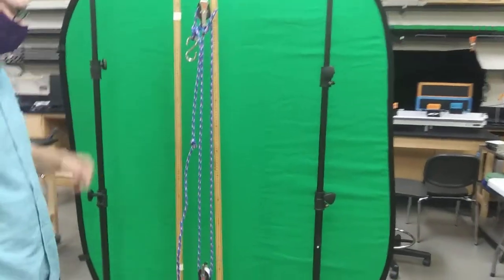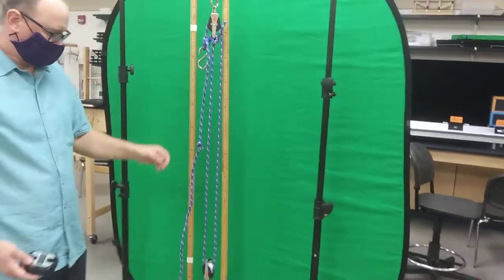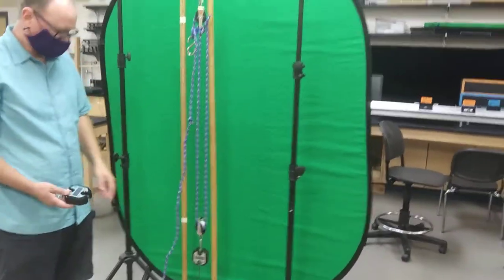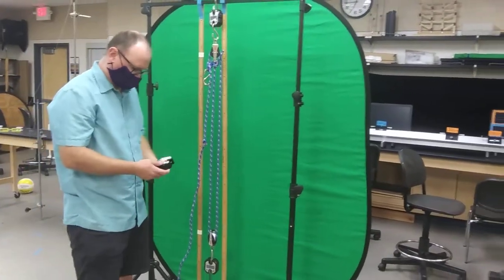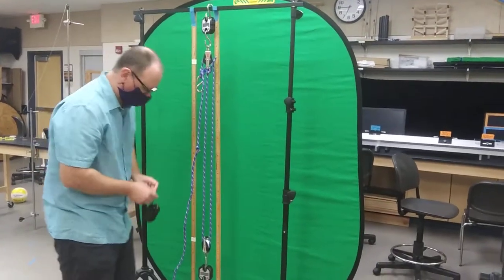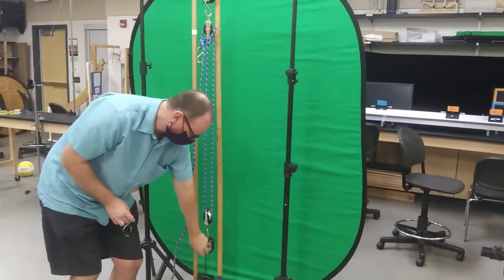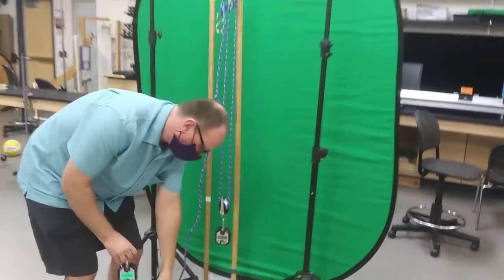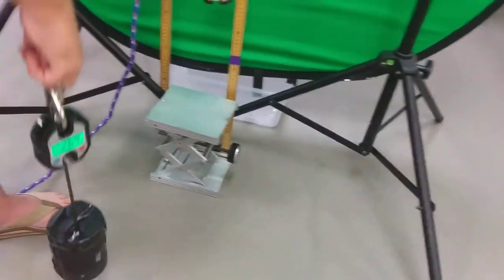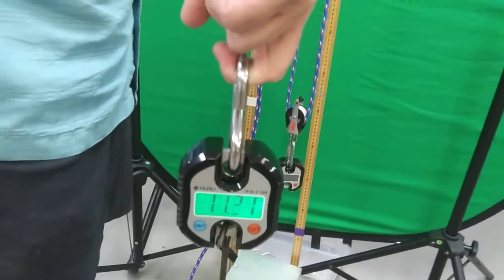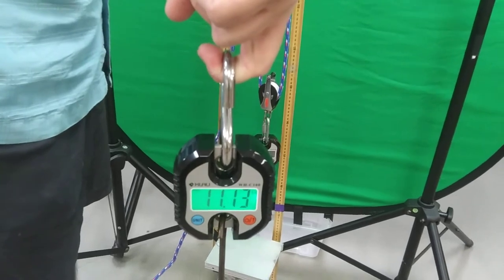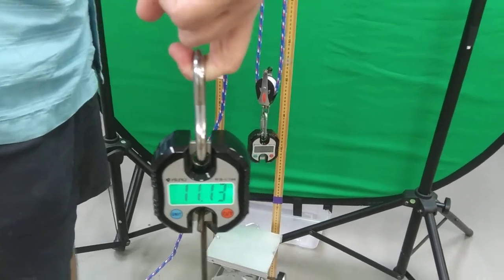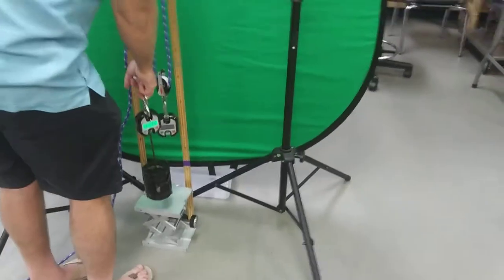We can look at the numbers later, but first let's get the weight of this before I forget. Let's find out how much this thing weighs by itself - about 11 pounds.